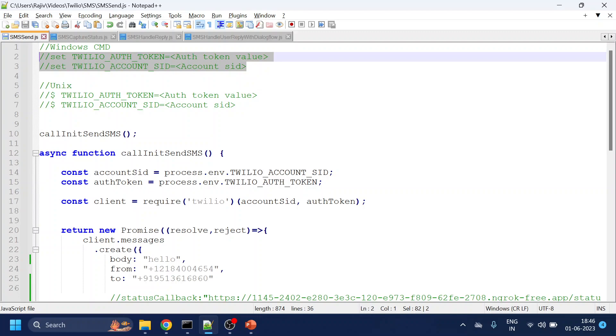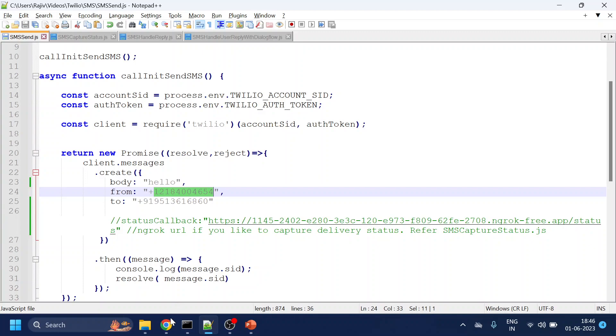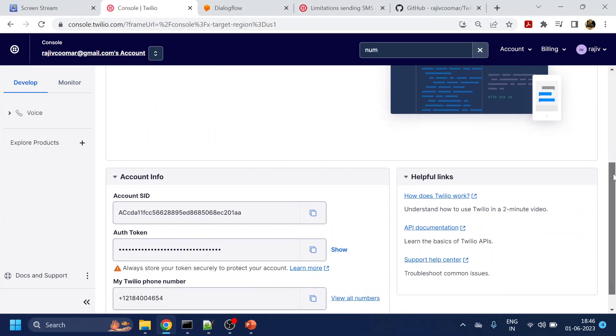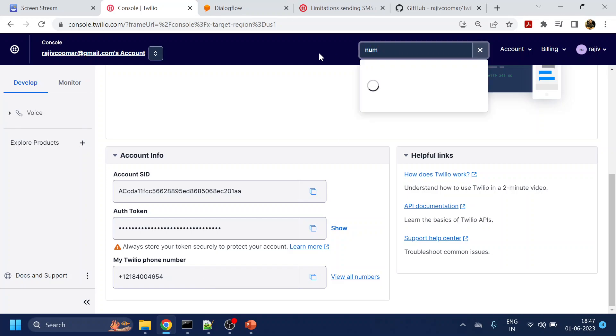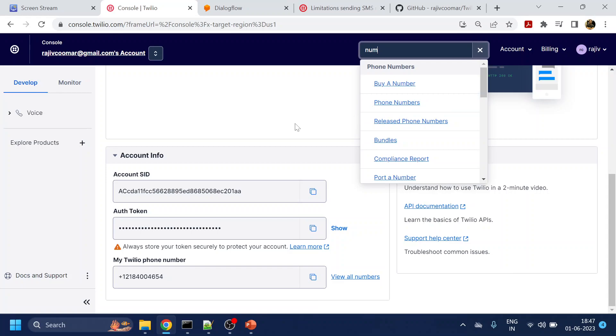Now the code is pretty much simple. They have also given in their Node.js SDK examples. What you have to do is use the from. So the from has to be your phone number, the phone number which you have purchased. If you have not purchased, you can go to the search bar over here and search for number, buy a number, phone number, and you can buy a number for your region.